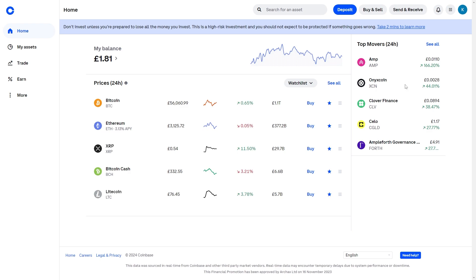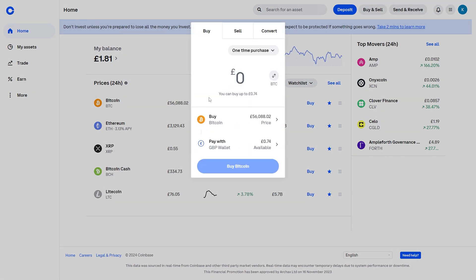From there you should be able to see a button — on the PC it's in the top right and it says 'Buy and Sell'. When we click on that we'll be able to buy any crypto that we like which is listed on Coinbase.